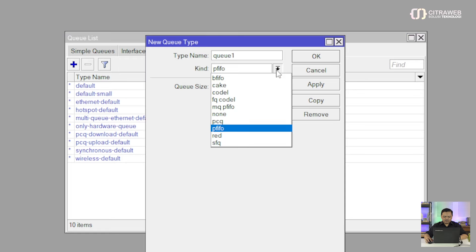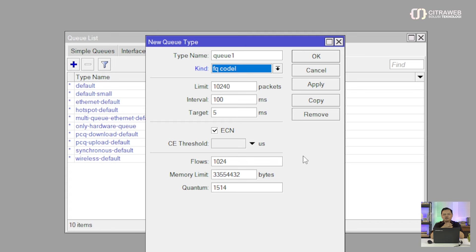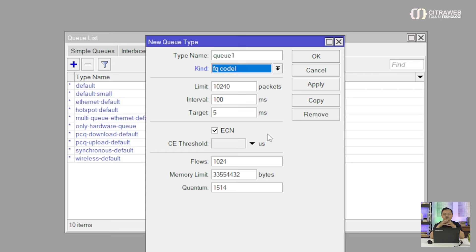Kemudian ada juga yang kedua ada yang namanya FQ Codel. FQ Codel ini cara kerjanya mirip dengan SFQ atau Stochastic Fair Queuing, tapi dia menggunakan Codel. Jadi dia akan otomatis memisahkan berdasarkan substream, ada 1024 substream atau flow yang akan dibuat, tapi dia juga tetap menjaga throughput-nya menggunakan AQM atau Active Queuing Management. Tetap terjaga untuk data atau paket yang keluar masuk, delay-nya akan tetap terjaga yaitu 5ms.